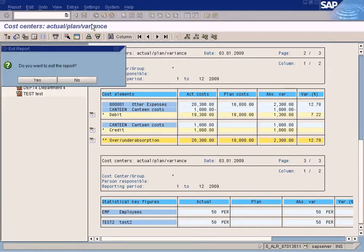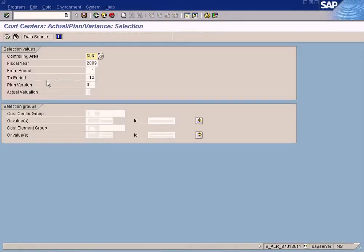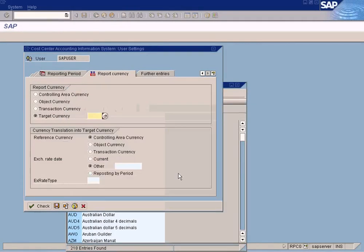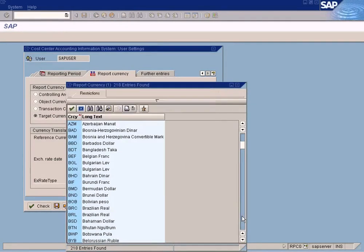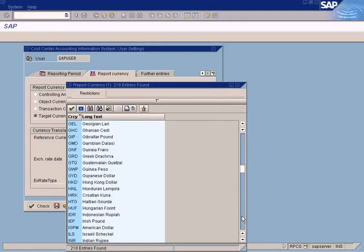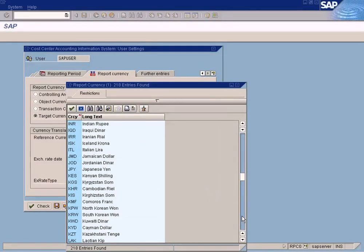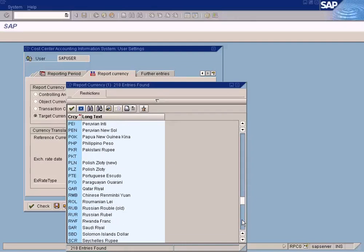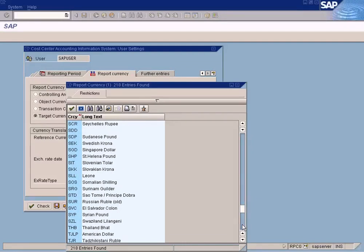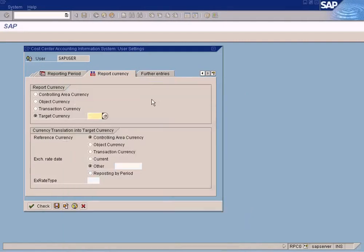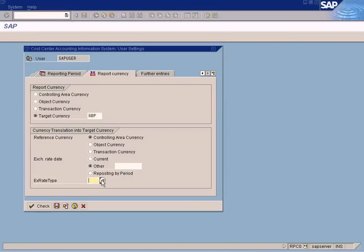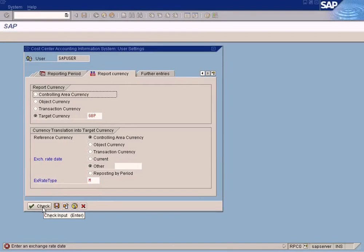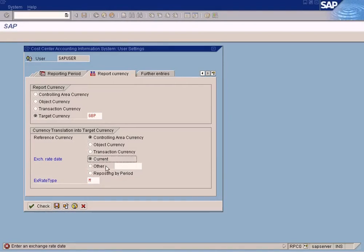Let's convert this to UK currency. Come here. Put your target currency. I'm going to choose UK, pound Sterling. GBP or just enter GBP straightaway. Hopefully the rates have been maintained. I'm going to enter M rate. Check. The exchange rate date. Choose current. Check.